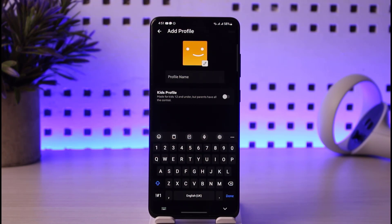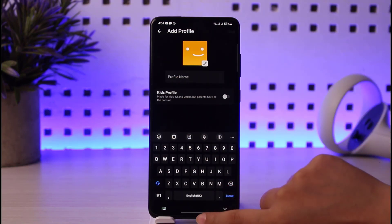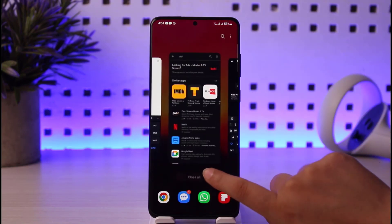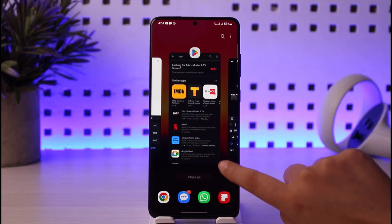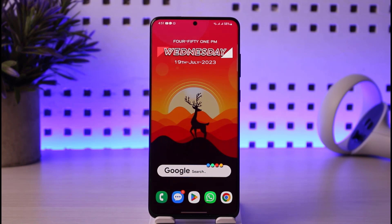Make sure to let your friend know to log in with the account that was created for them in your Netflix. This way you'll simply be able to share your Netflix with your friend right there on your mobile phone.